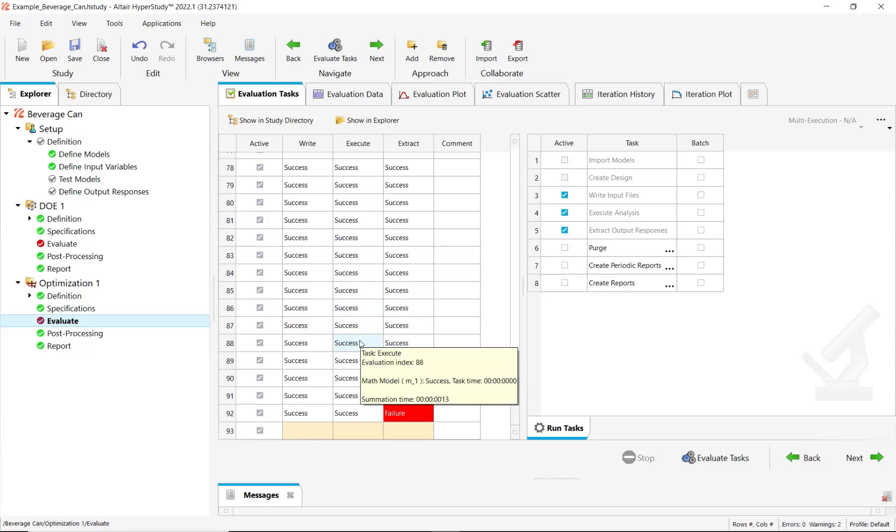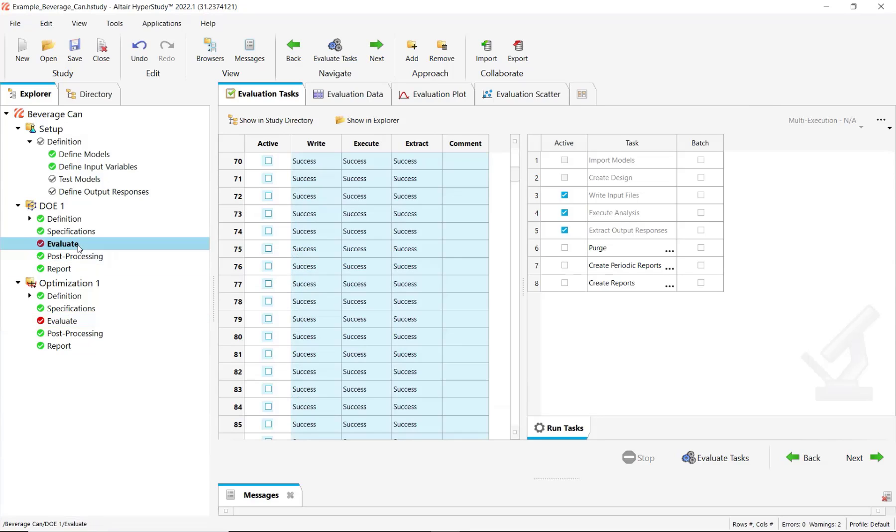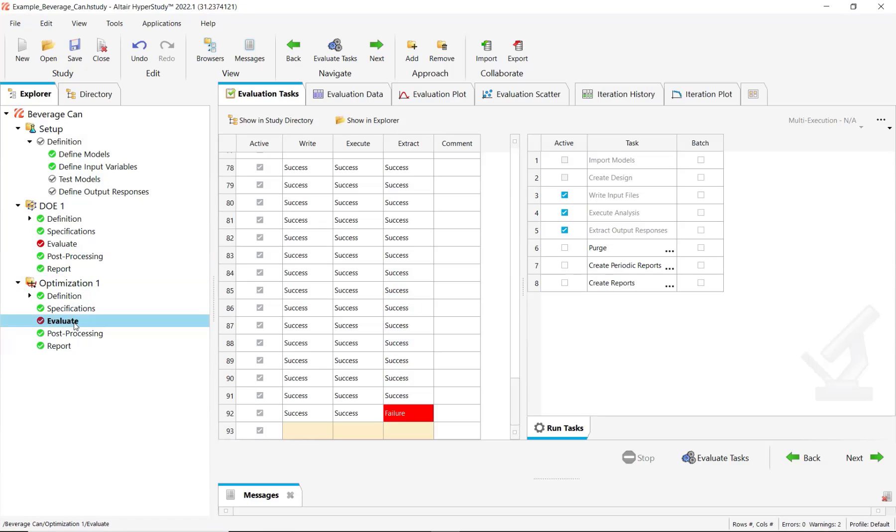So the evaluations of each iteration depends on the result of the previous iterations. It's not like in the case of DOE where all the evaluations are independent.